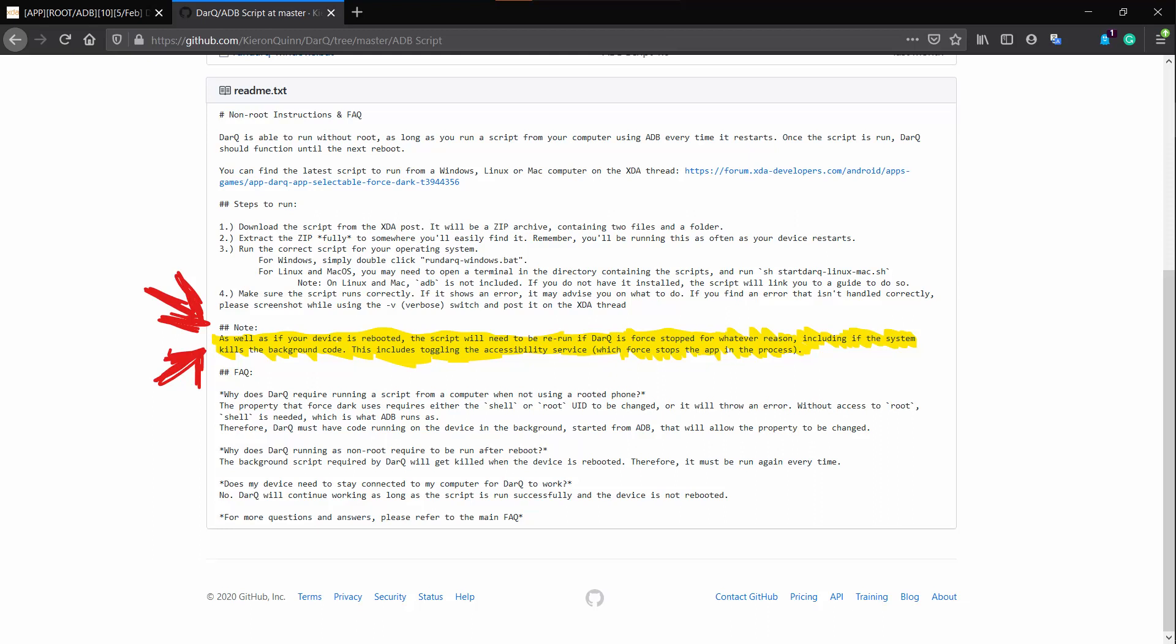These are not the limitations put forward by the developer or by this Darq application. It is a limitation put forward by Android 10. So the only solution is to rerun the script after reboot or after killing the service for this Darq application or after disabling or enabling the accessibility service.